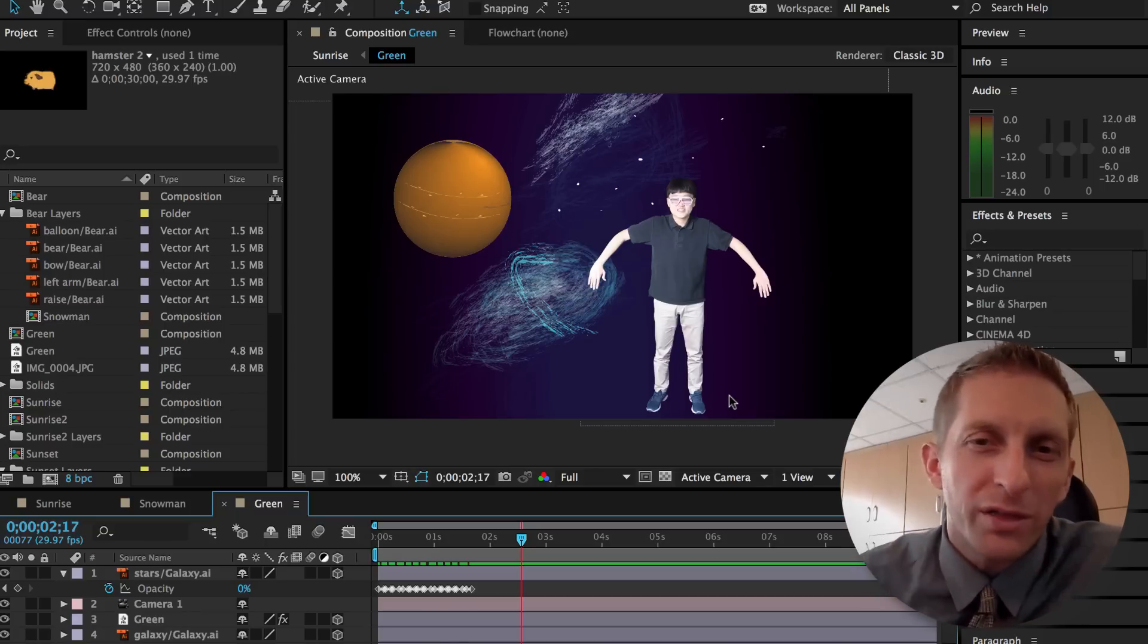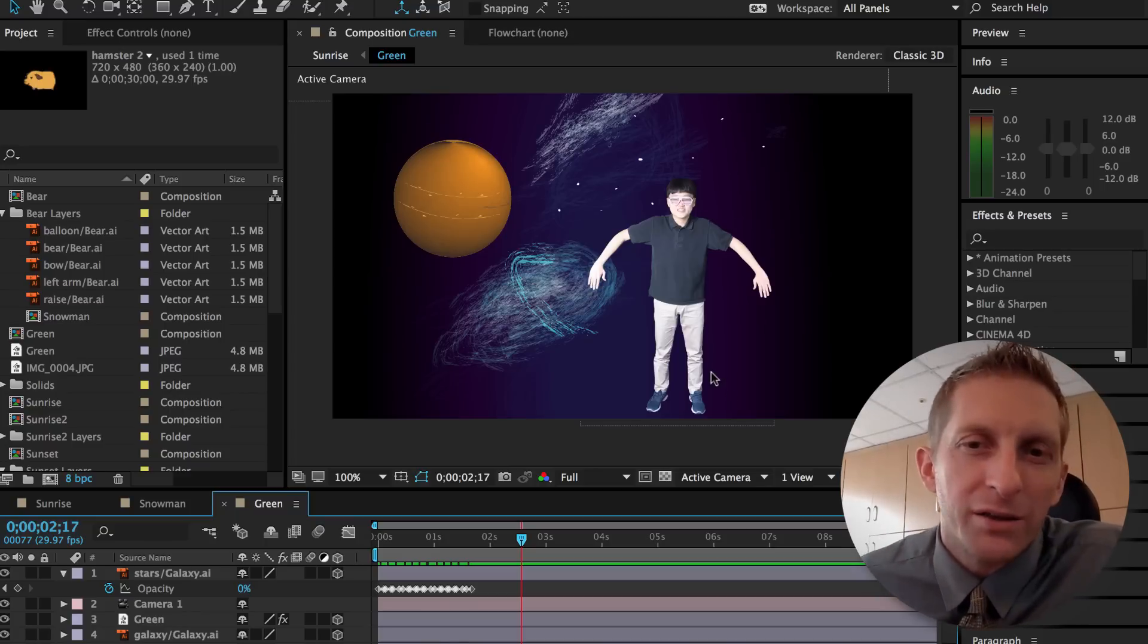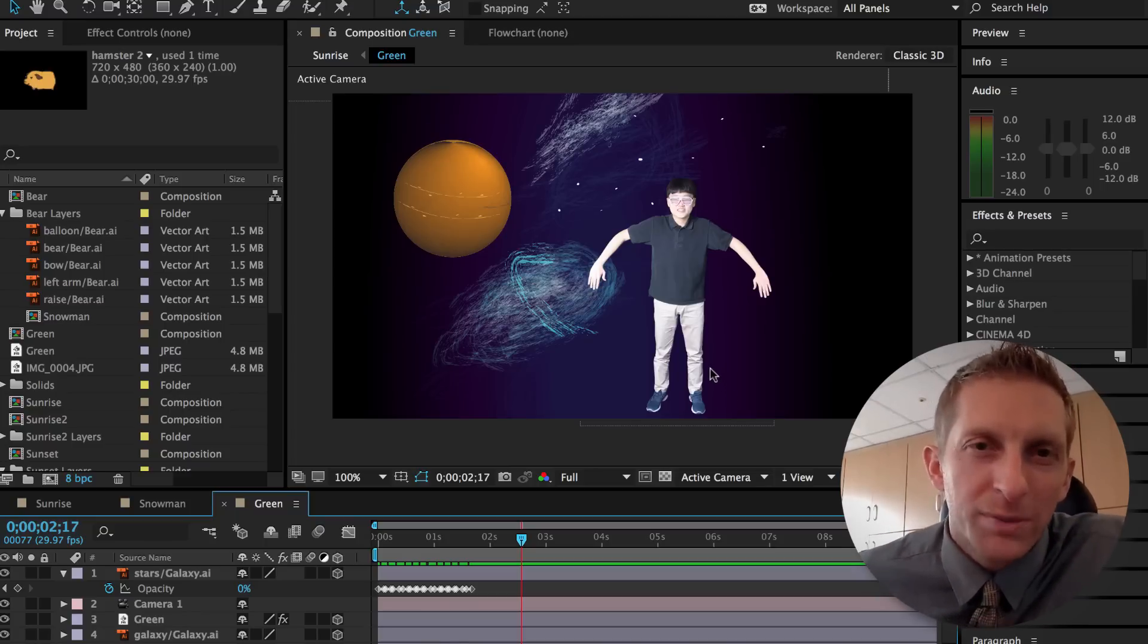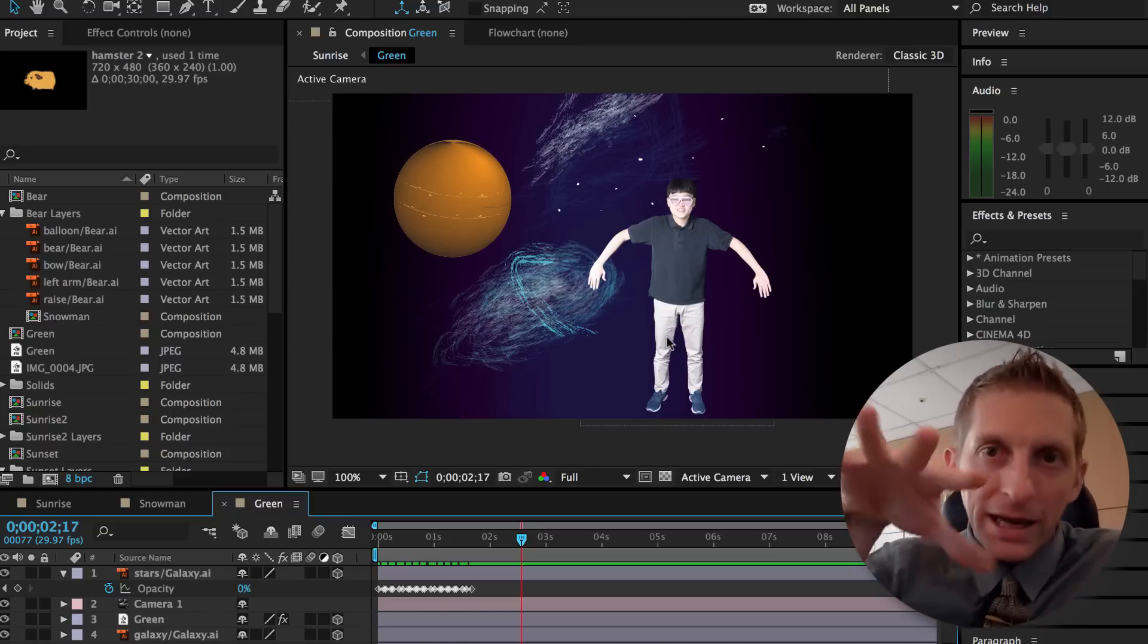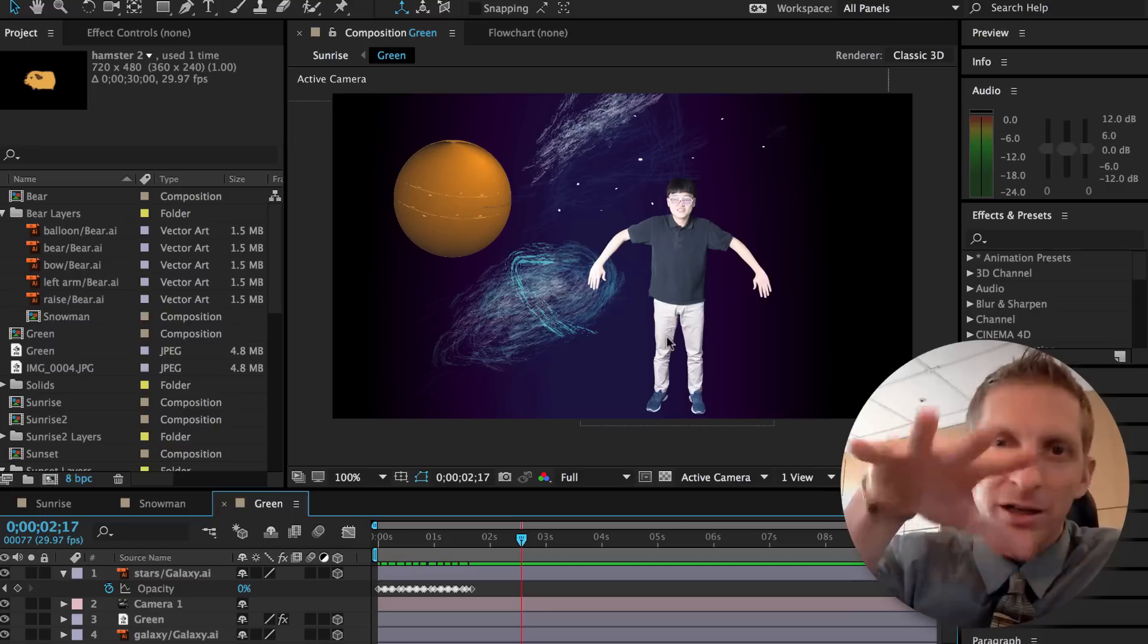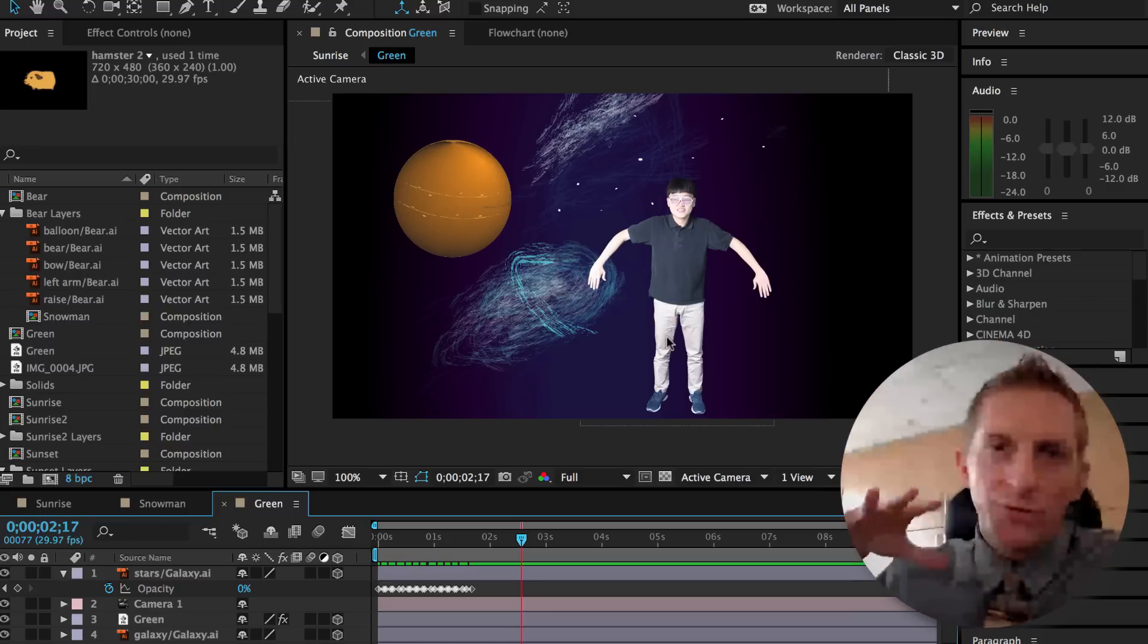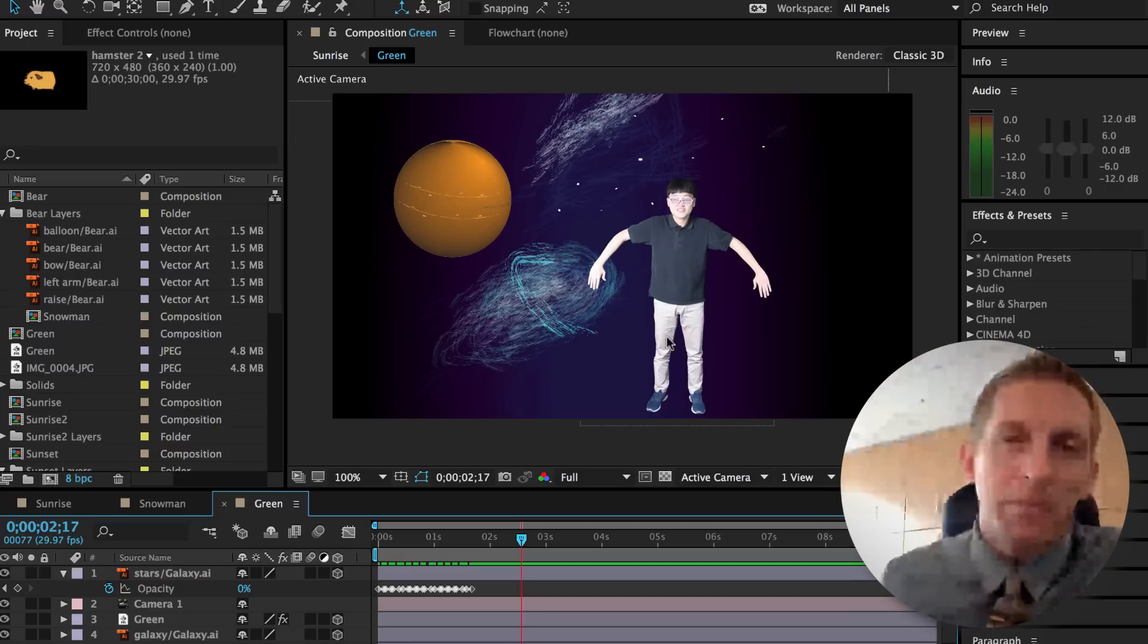We are going to work with the 3D camera, specifically the z-axis. Z-axis meaning the camera moving forward and back.